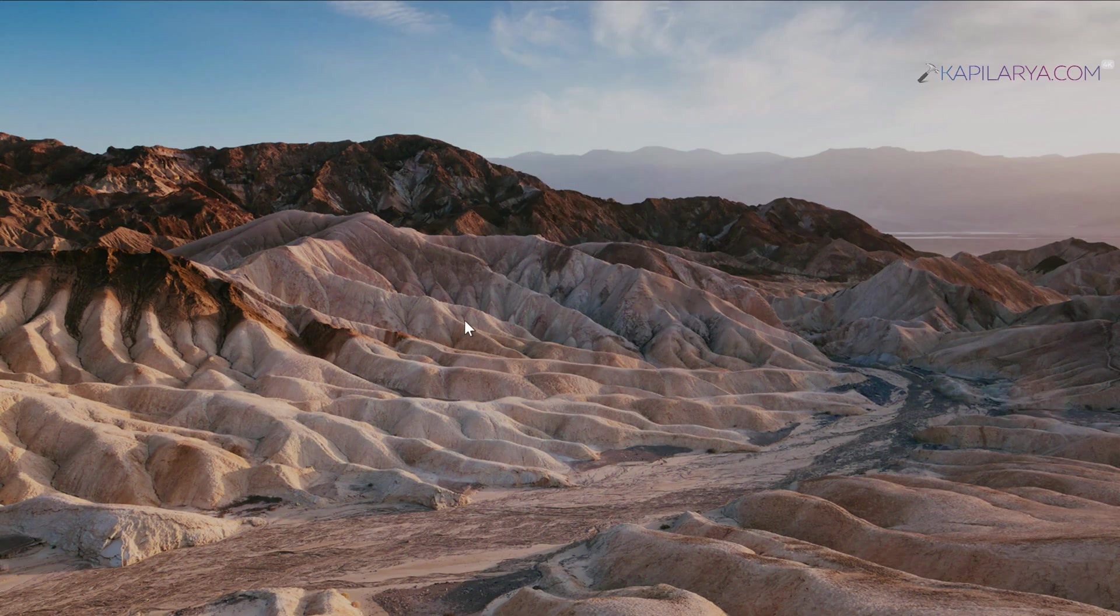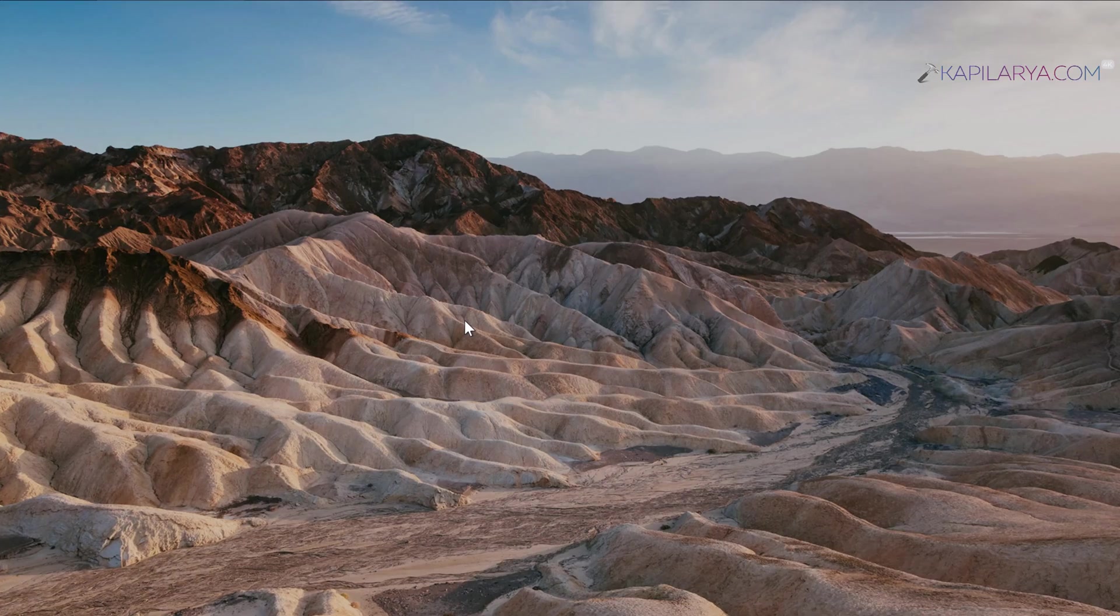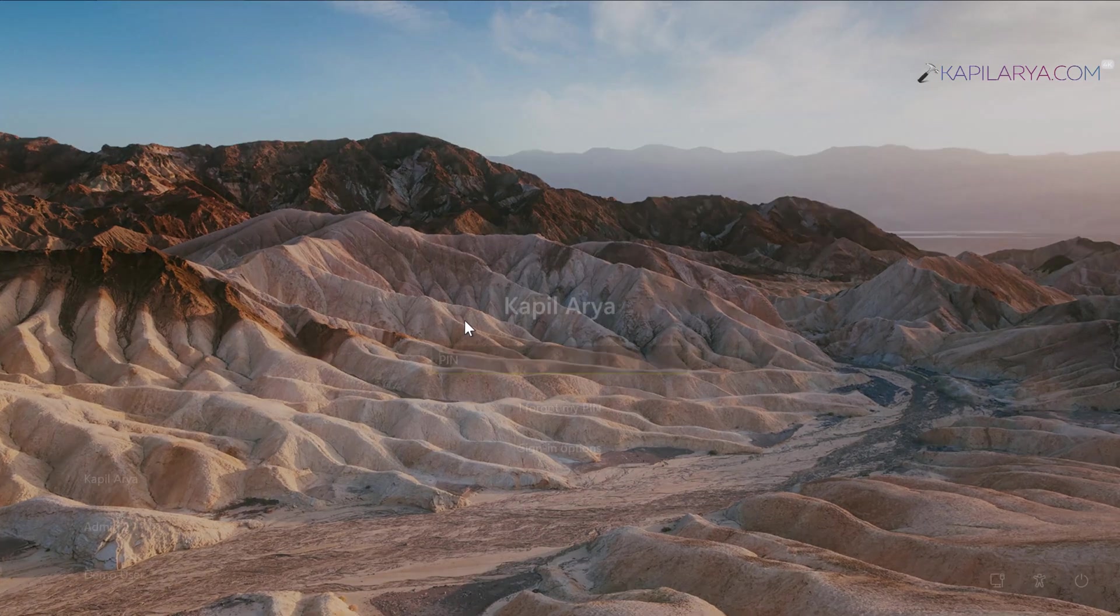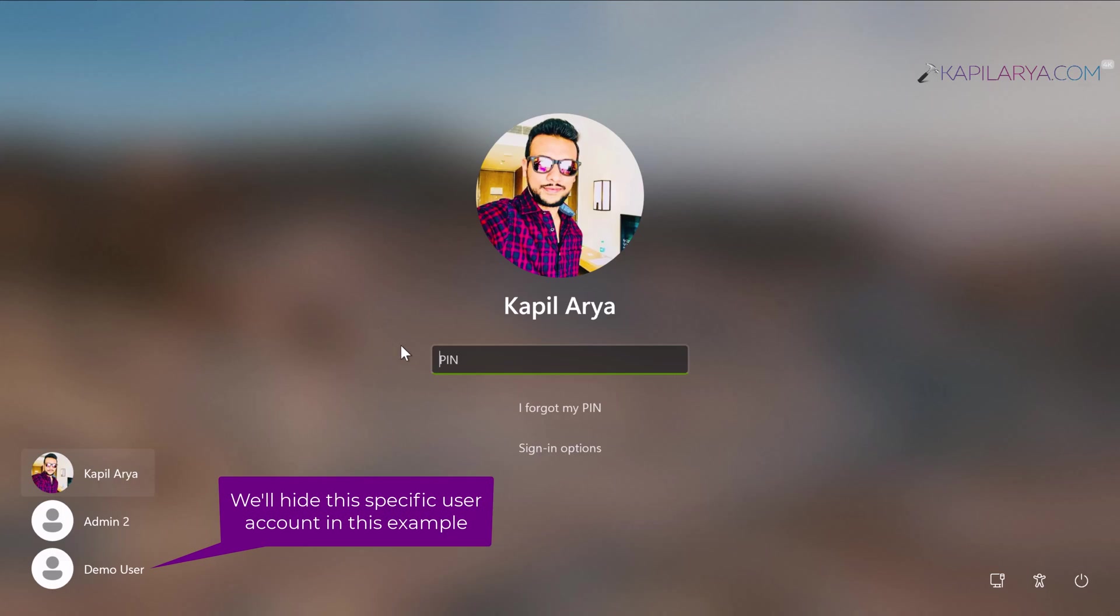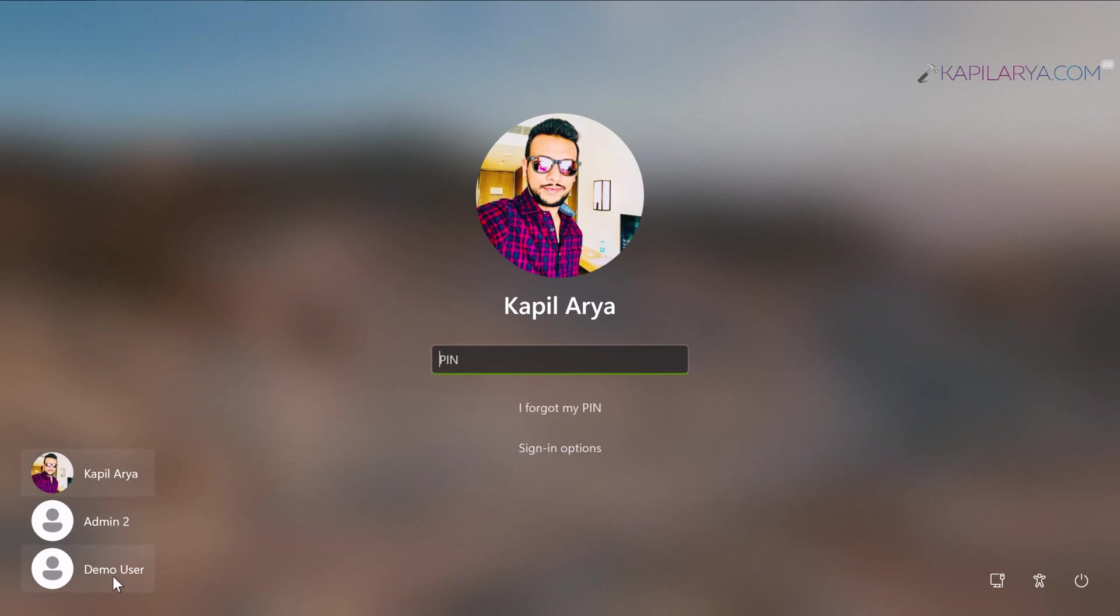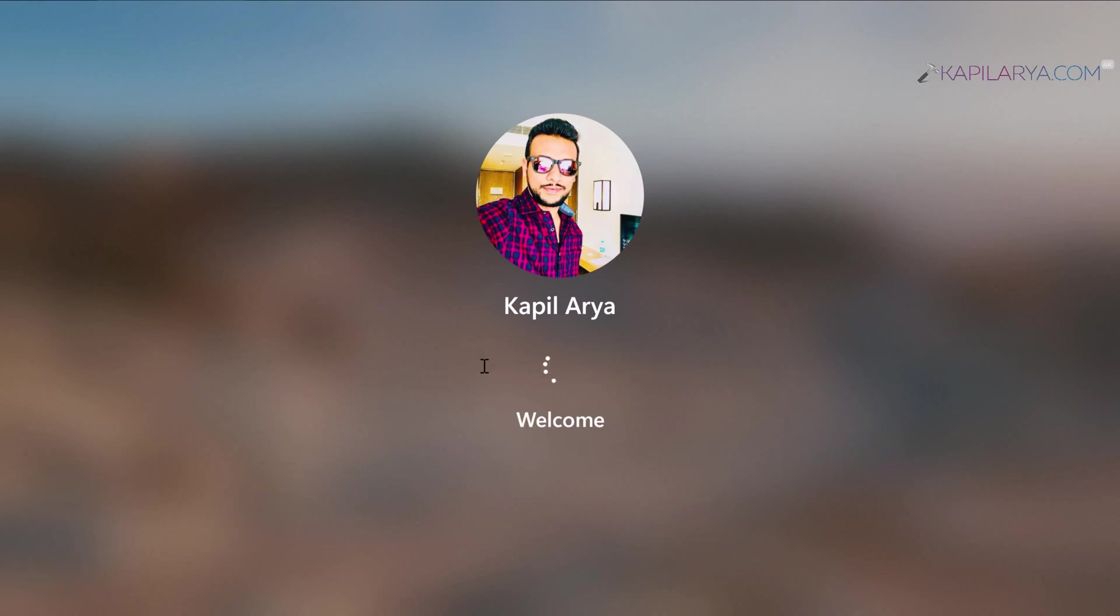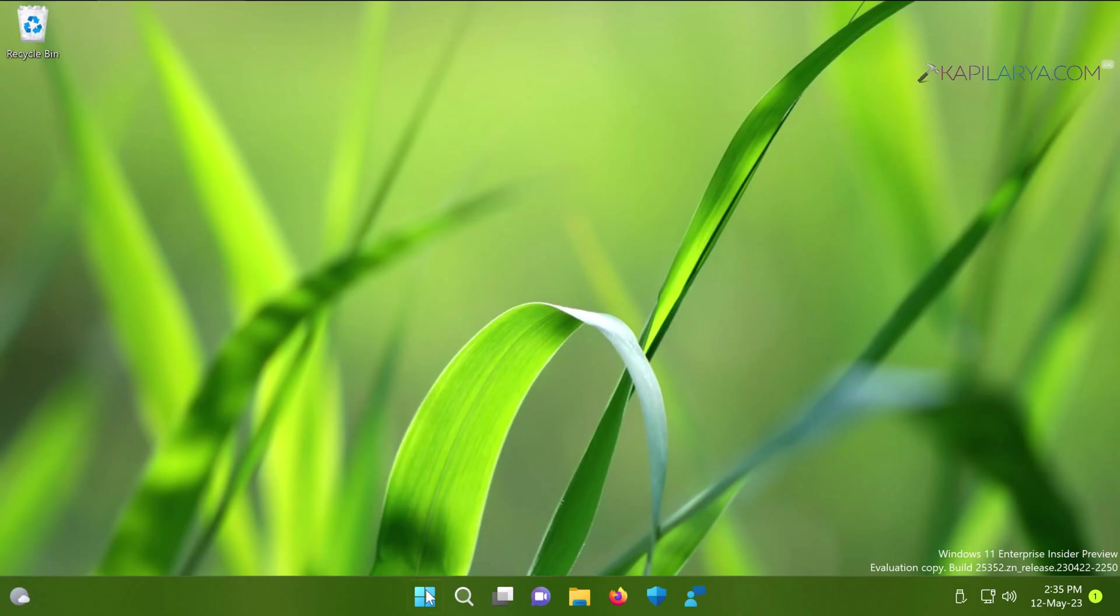To illustrate this method, I've re-enabled the demo user account. We're back at the login screen with three accounts: my account, Admin2, and Demo User. We'll hide the demo user account using this method without disabling it. Start by right-clicking the Start button and selecting Run.